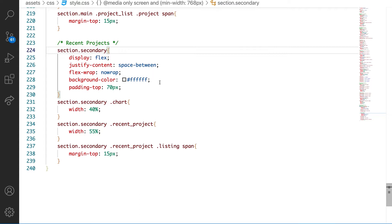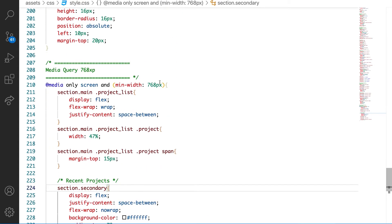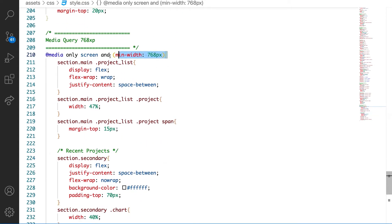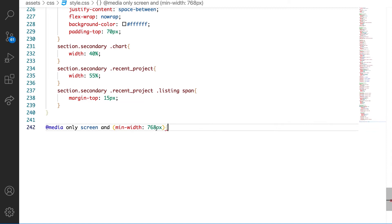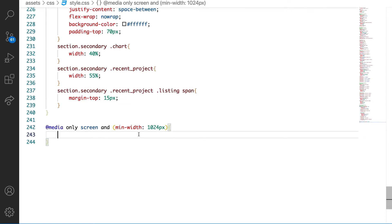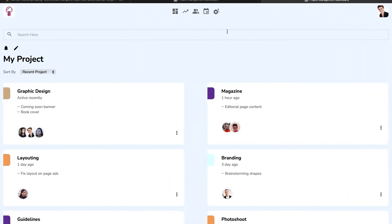For this to make sense, we need to declare another media query for bigger screen size. What we have here is 768. How about we take it further and give it 1024 pixels. Whenever the screen size is 1024 pixels or greater than 1024 pixels, we want to apply all the styles. So let's see some of the things we're going to be targeting in our design.